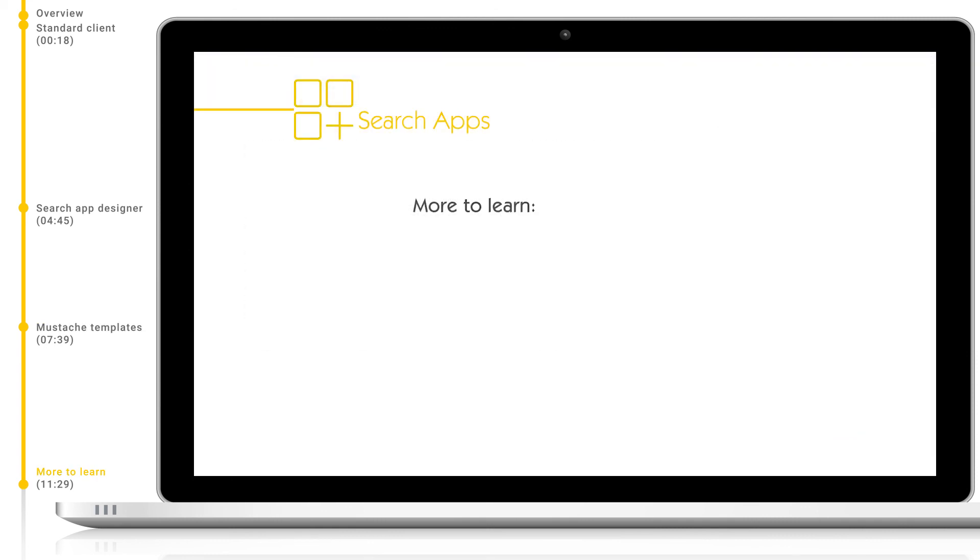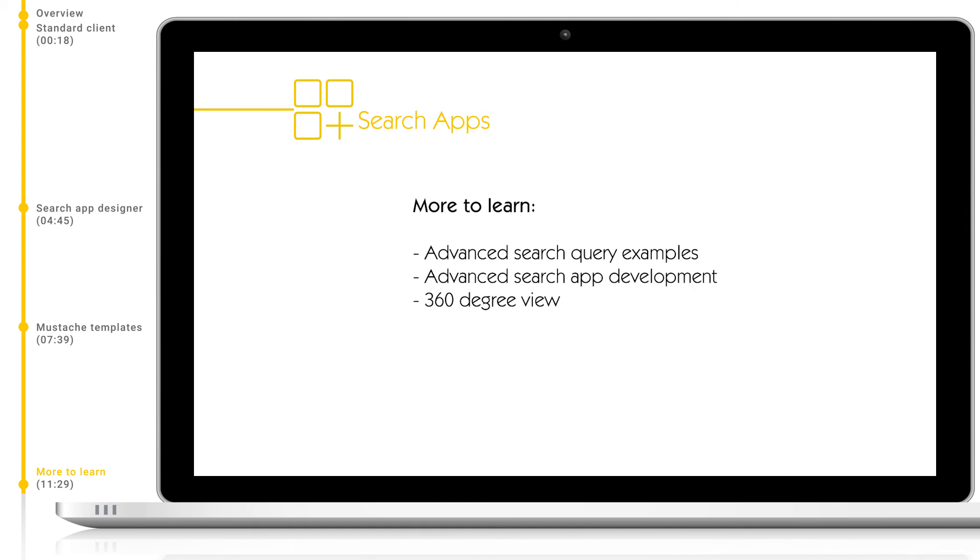To learn more about developing search apps, especially to learn more about advanced development not available directly in the search app designer, please visit the page development of search apps findable at help.mindbreeze.com. It is also possible to access the Mindbreeze search results directly through our JSON API. To see this, have a look at the API v2 search interface page also at help.mindbreeze.com.